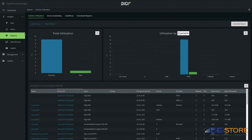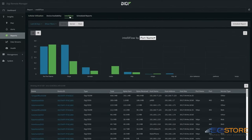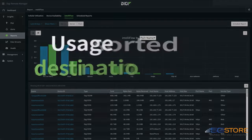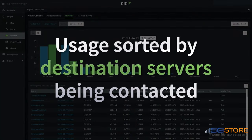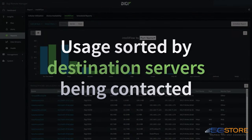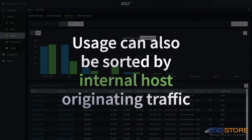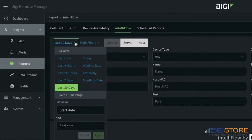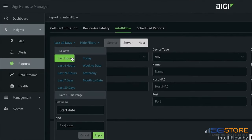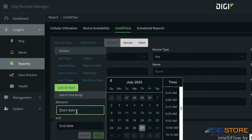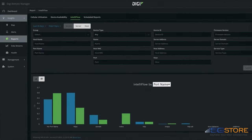Inside the Reports tab of Digi Remote Manager, you can choose to see NetTeleFlow data by service type or port. You can also see data usage by the destination servers being contacted, or the internal host that's originating the traffic. All this can be shown in a selected time span, like the last hour, last 30 days, or a custom time frame.